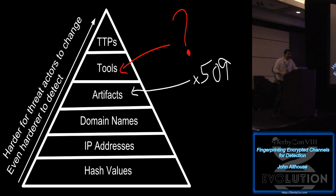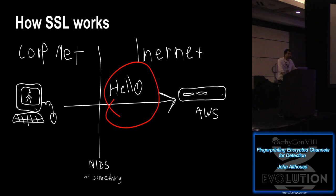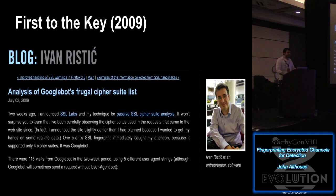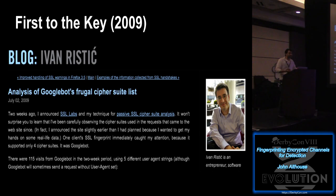So how can we get to the point where we can move up one level on the pyramid of pain? Go from artifacts to tools. And it turns out that you could do this by looking at that SSL client hello packet. And if this sounds familiar to some of you, that's because it is. Using that method of looking at the client hello packet is not new. So Ivan discovered back in 2009 that he could detect a Googlebot and fingerprint Googlebot based on the four ciphers that it used in his client hello at the time.